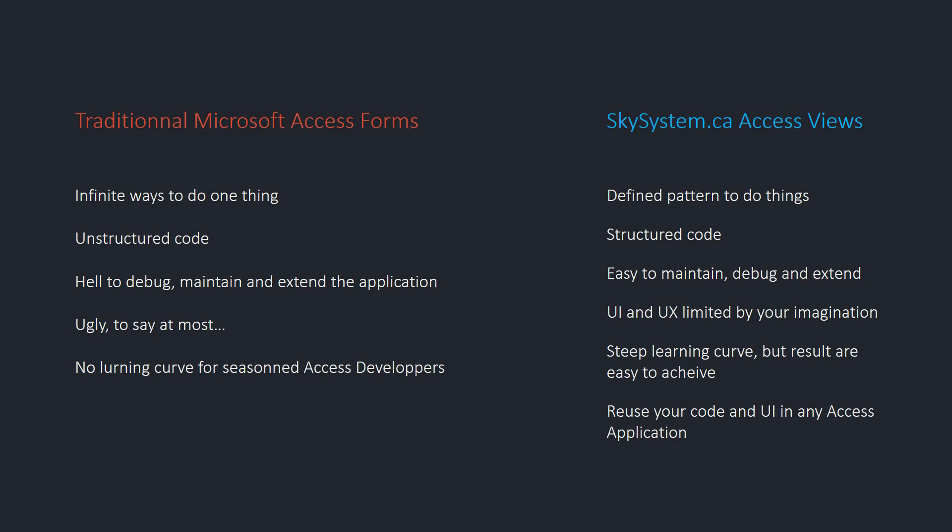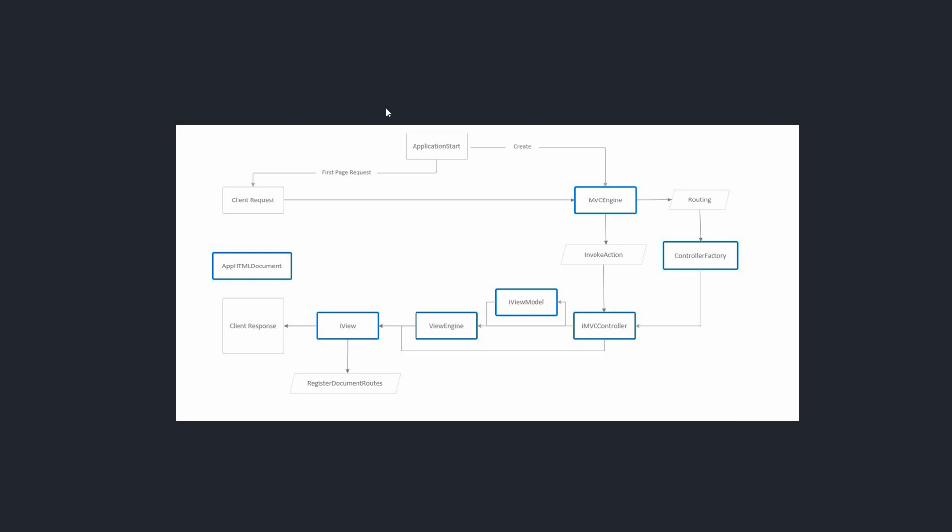So this new way to approach Access applications makes you write code that are way more structured and easy to maintain, debug, or extend with the UI or UX limited only by your imagination. Before jumping in the project, I want to say that I know there are probably a lot of add-ins and components that can help us with UI in Office, but what I wanted is a complete VBA solution with absolutely no dependency for these corporate clients that want or can't install any component or DLL.